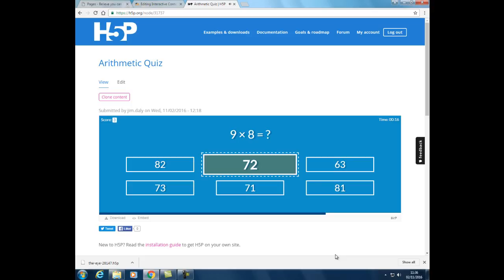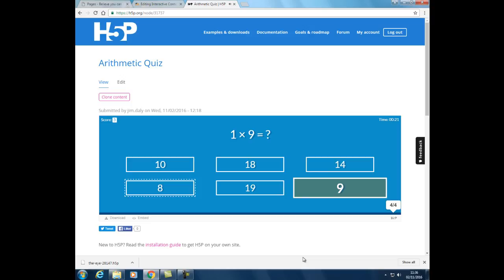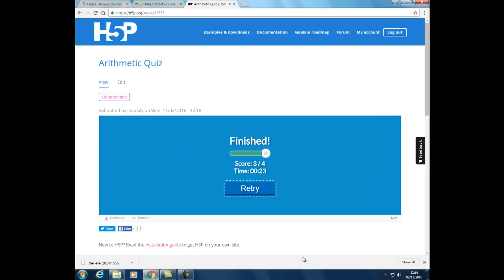You can see it's a timed activity as well. Let's get this one wrong. The student gets a score at the end of the quiz. So let's see how we'd create this activity and put it into a Moodle course.